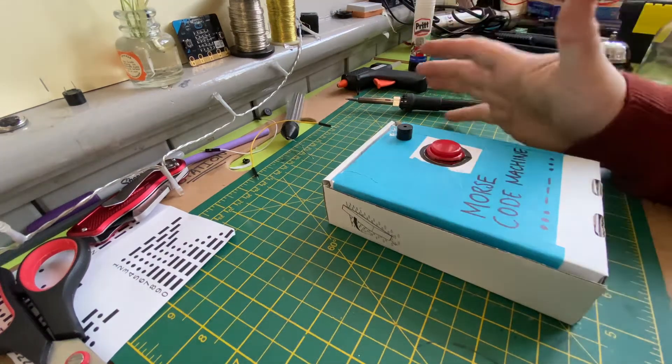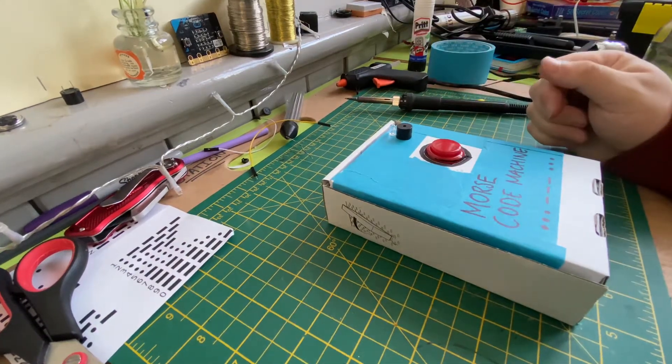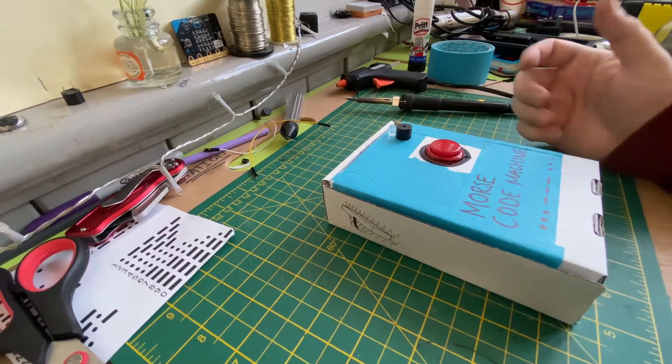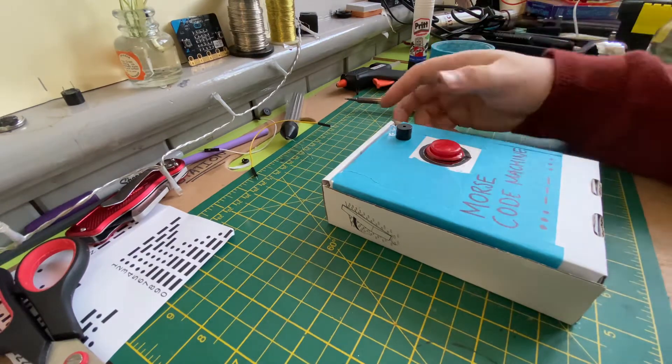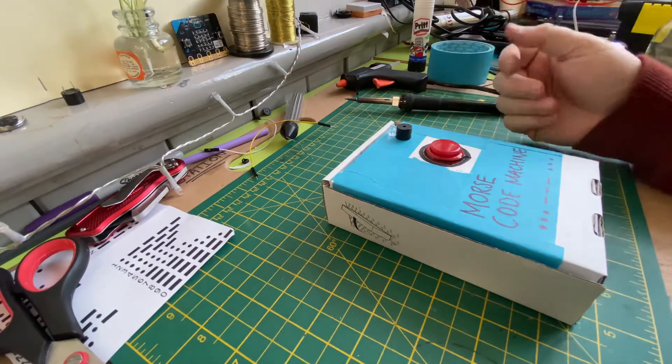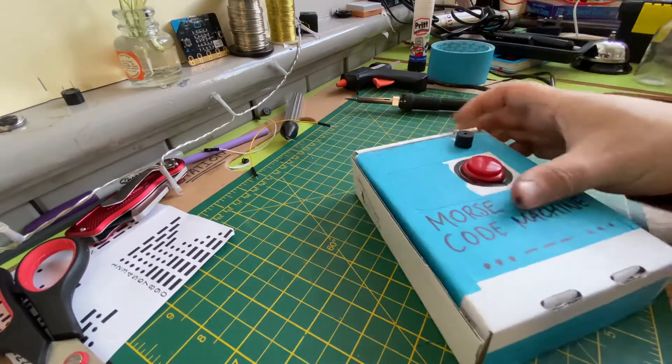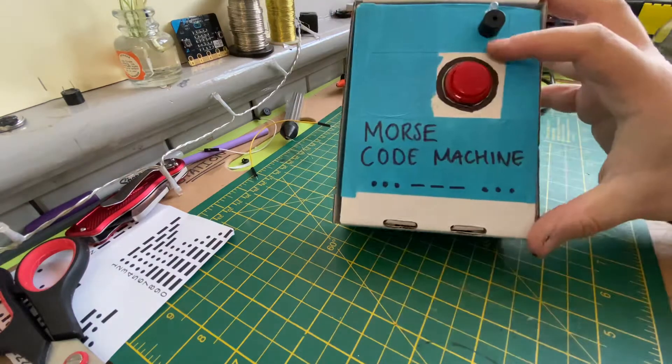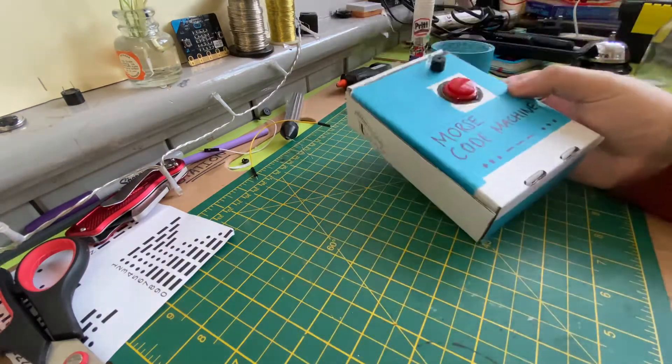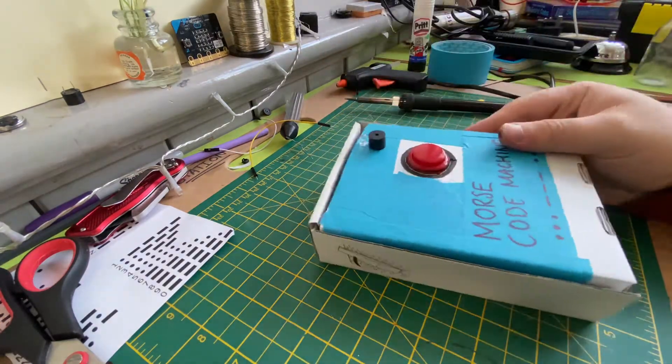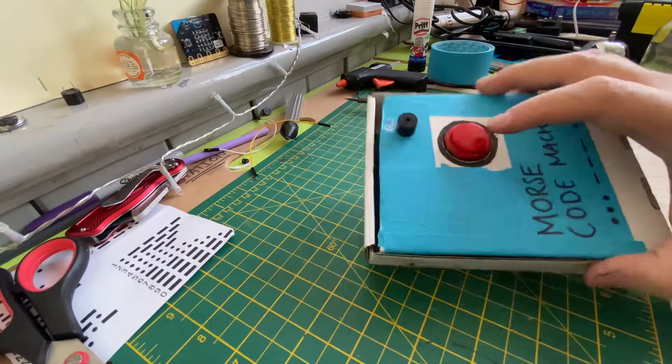With year four at the moment we're doing cryptography and code breaking. We've been going through pig pen ciphers, Caesar ciphers, that kind of thing, and at the moment we're on to Morse code. So for each of the four classrooms I've made a little Morse code machine.